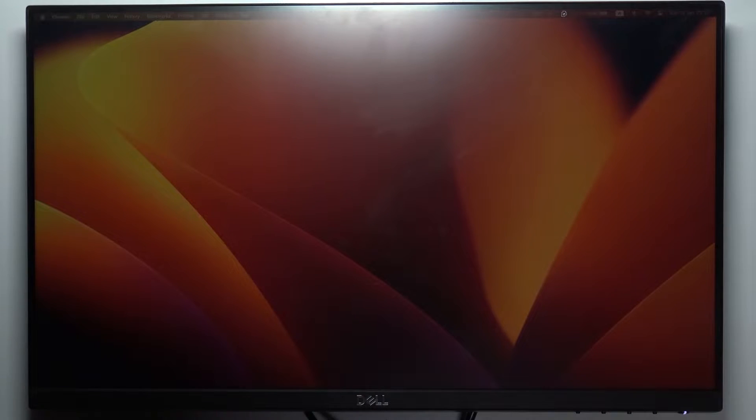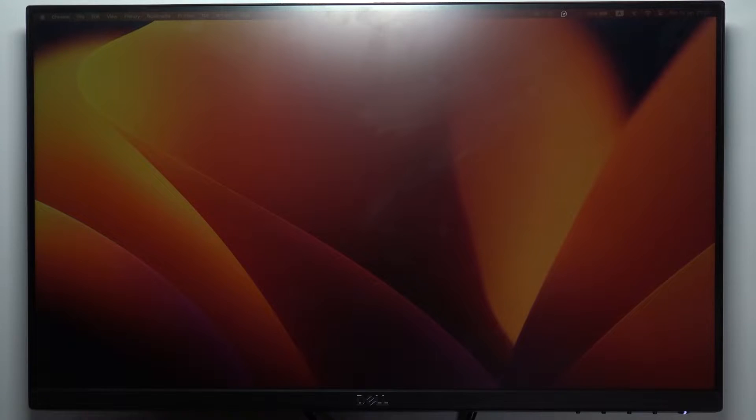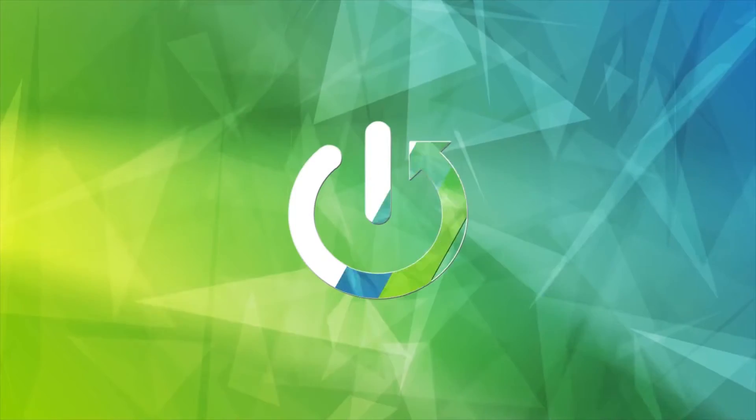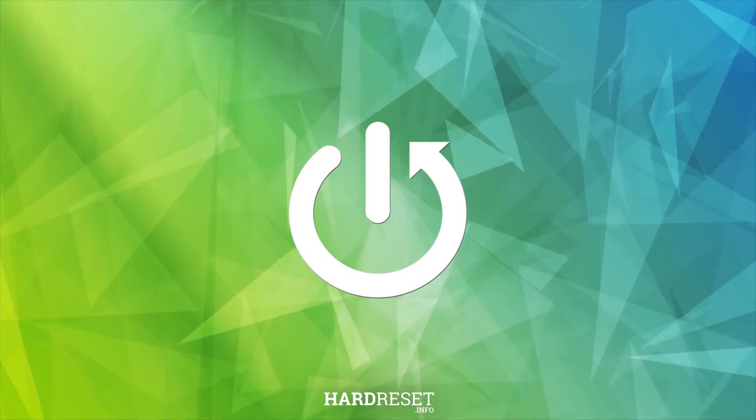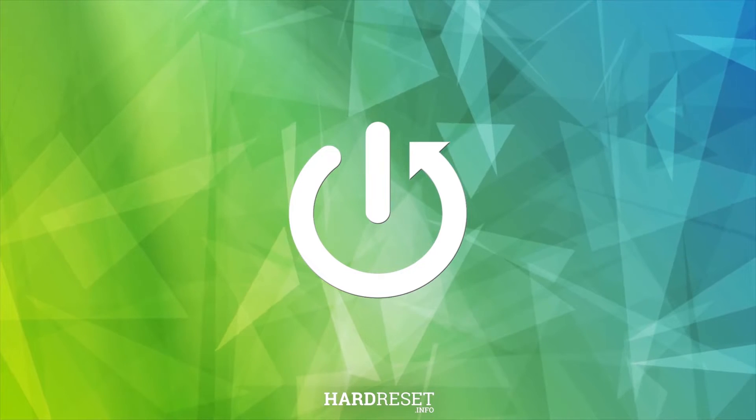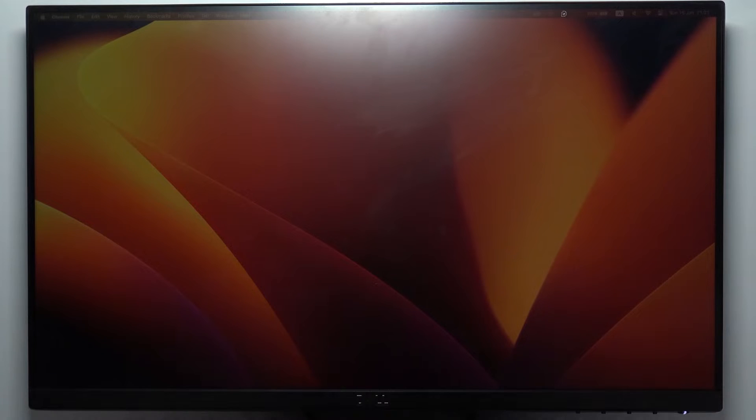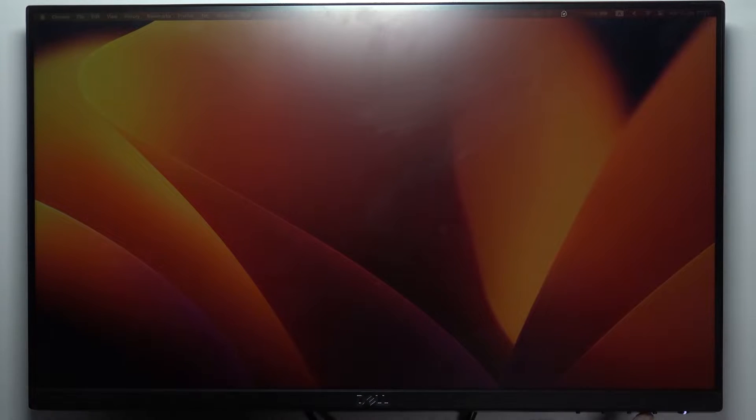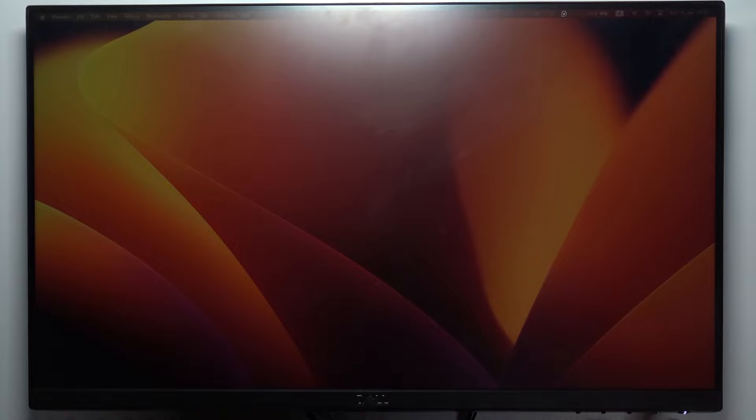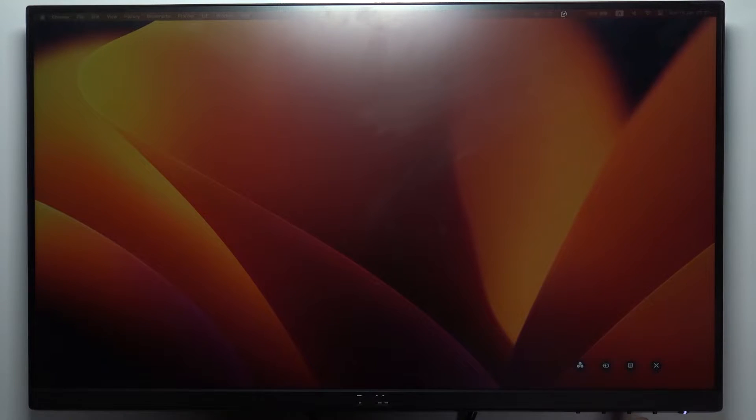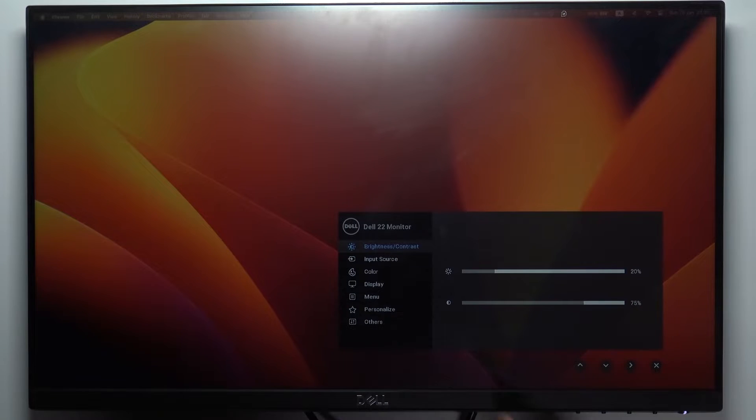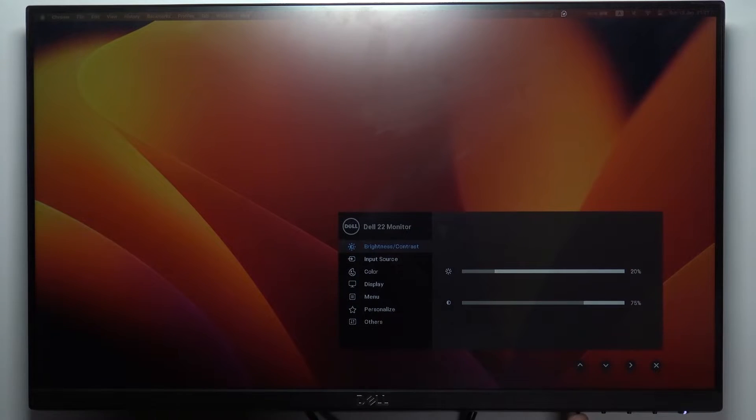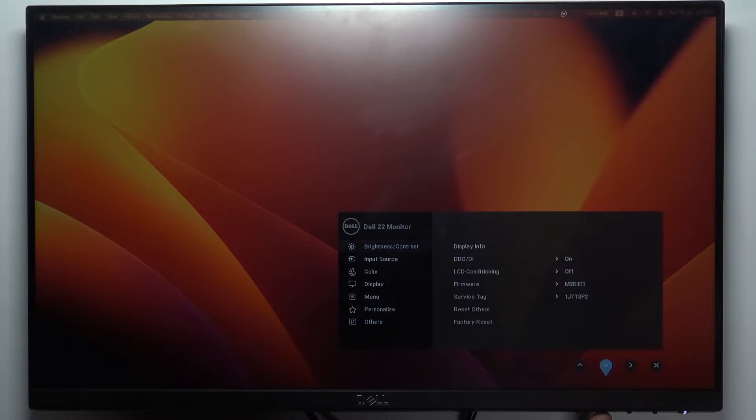how to make this display brighter or dimmer. Firstly, you need to press on one of these down keys, then just click on the settings button. And here, as you can see, we have brightness. Here you can navigate by